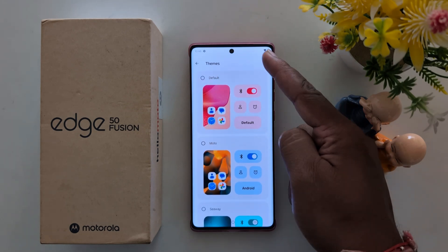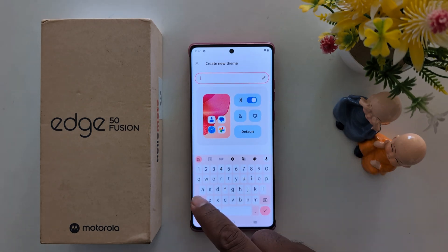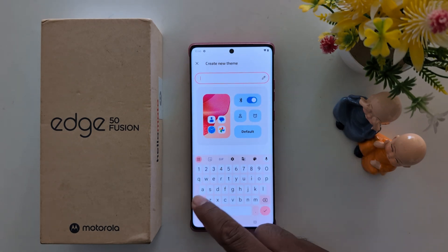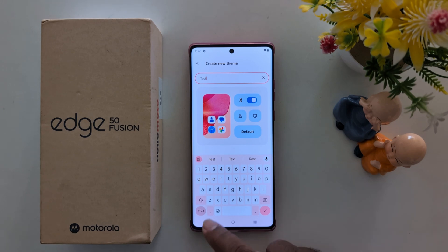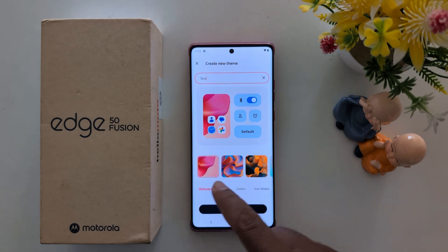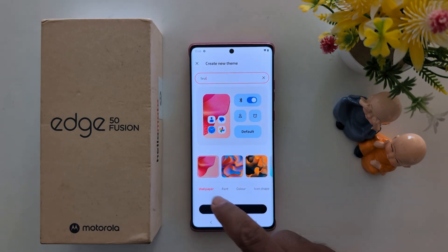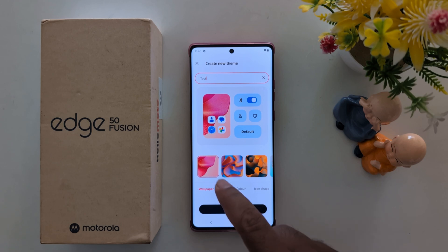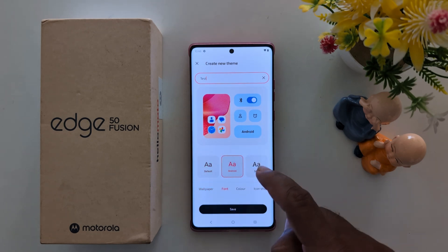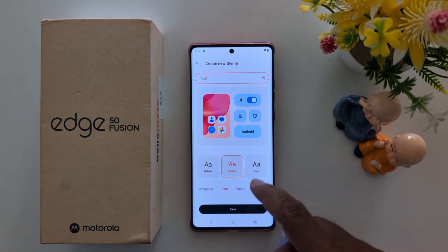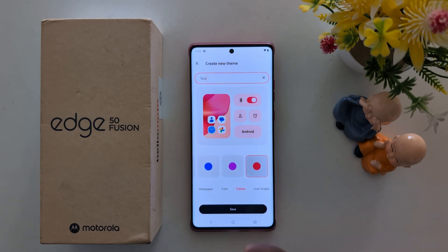Now here, tap the name field for your theme — here we enter 'Test'. Now here you can choose a wallpaper. Tap on wallpaper. Tap on font — here we select Android. Tap on color — we select this color.